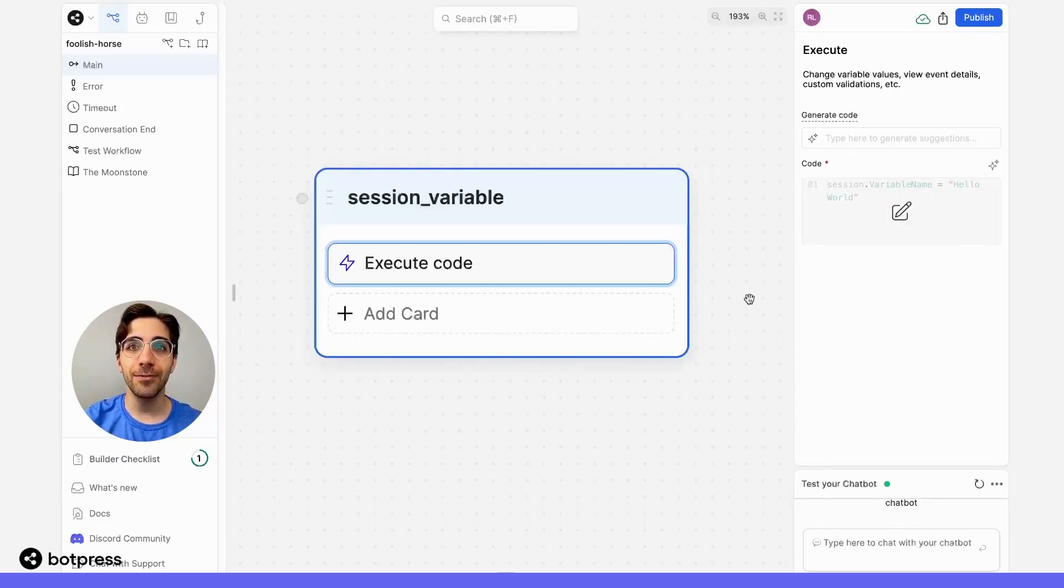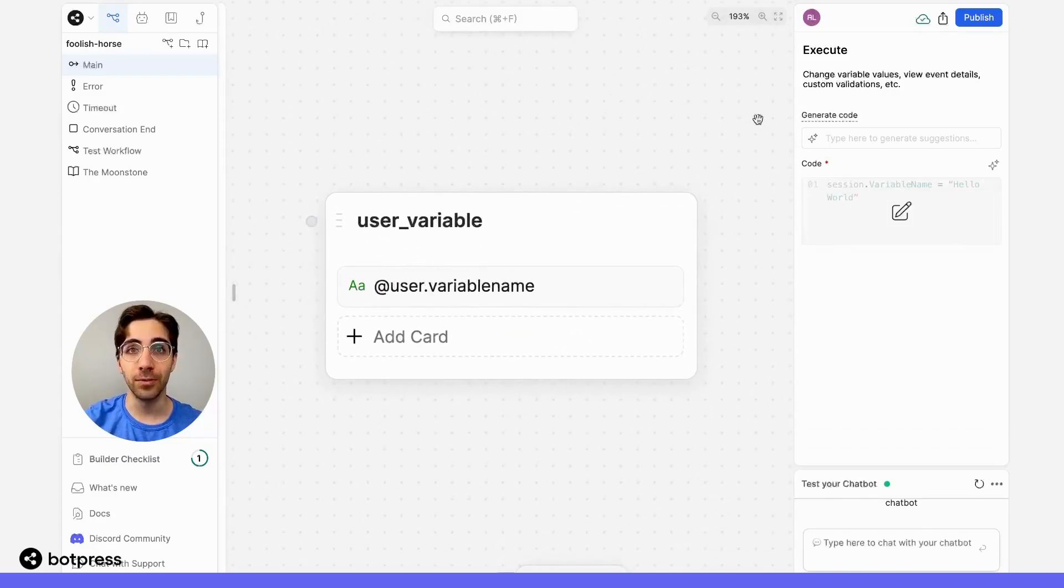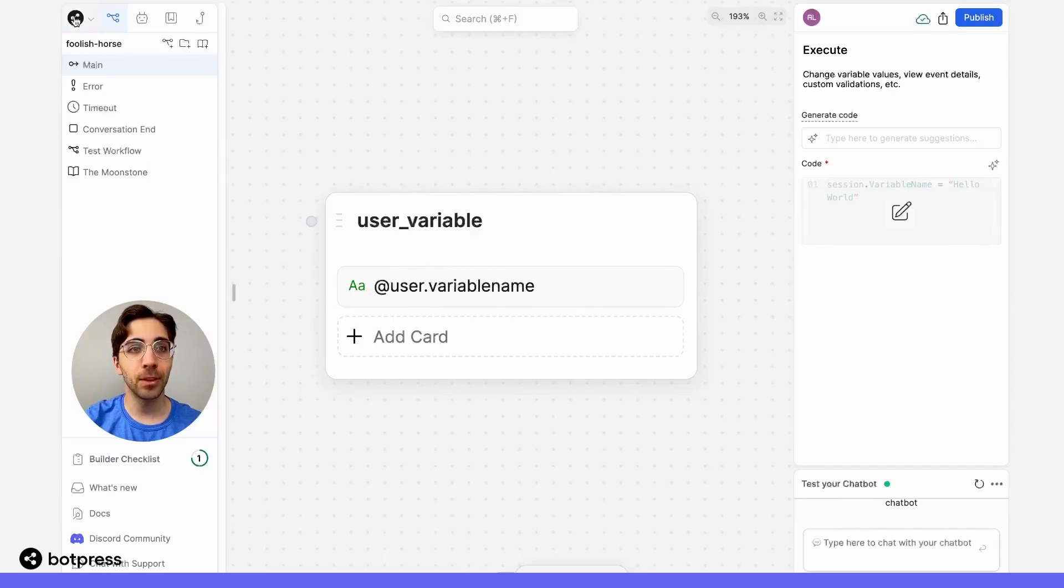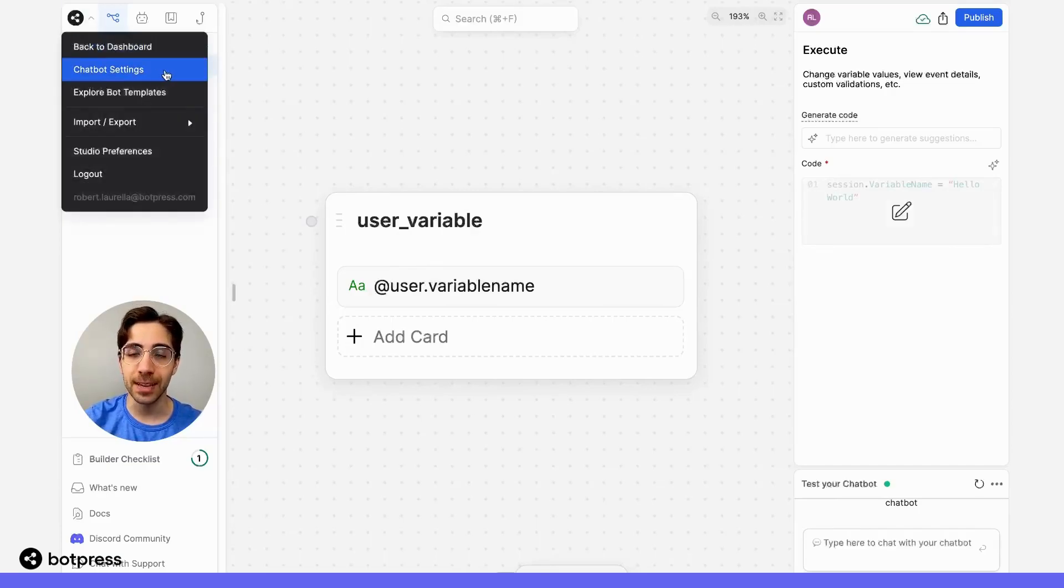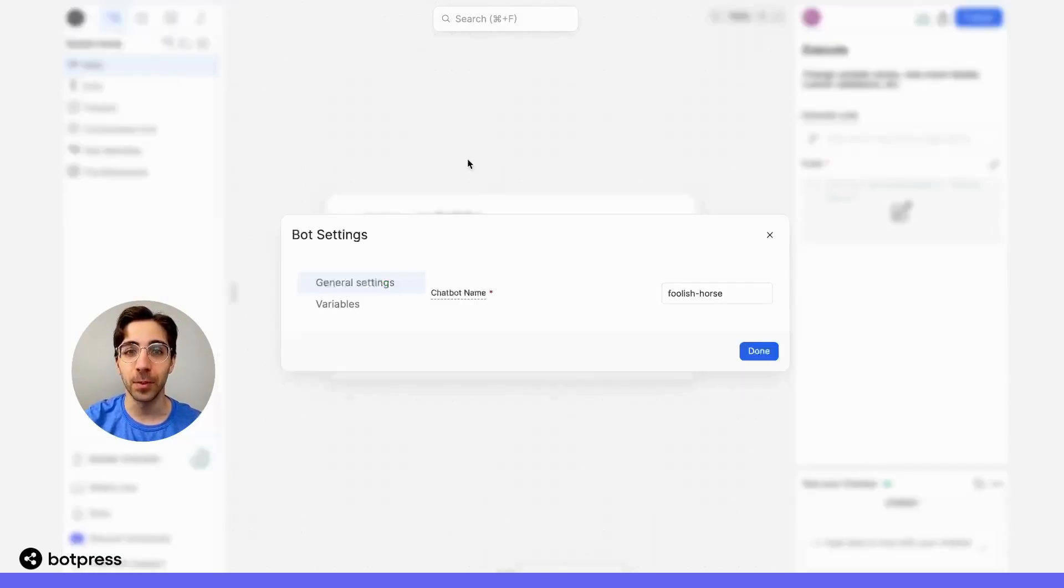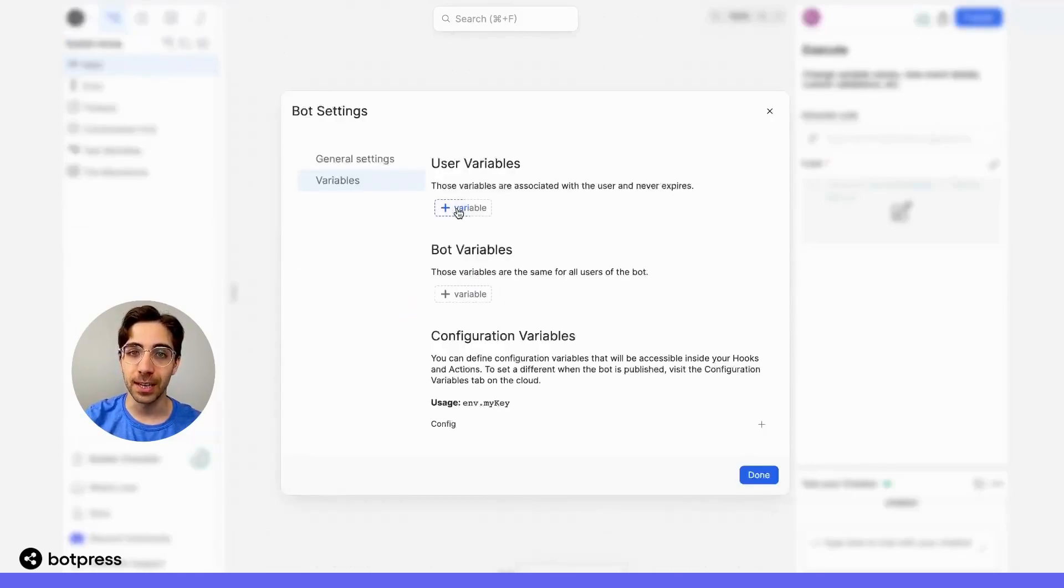Finally, user variables can follow a user between different conversations. User variables can be created by accessing chatbot settings from the Explorer menu and selecting variables. Then select plus variable here.